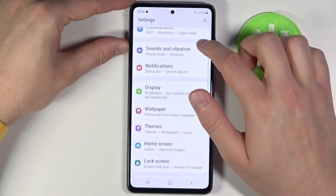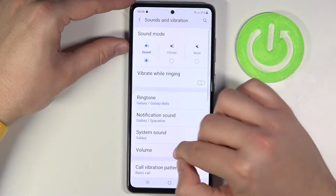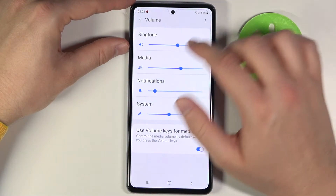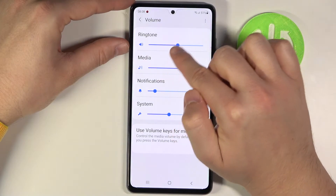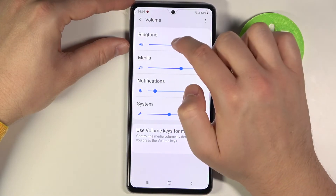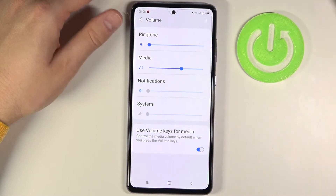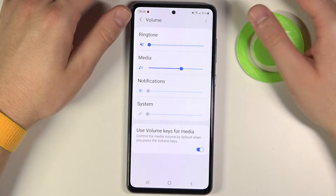So you have to go to Settings, then find Sounds and Vibration, and tap on Volume. When you are here, you can manually change the ringtone volume by moving this slider, and as you can see, that's how we can basically disable the ringtone volume.